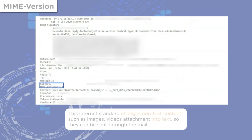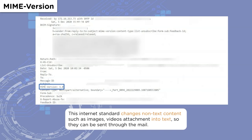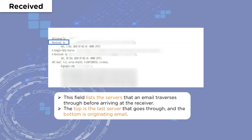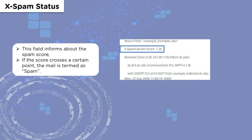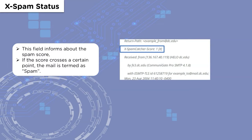Then we have the MIME Version, which indicates the type of media or content present in the body section of the mail. It also provides a conversion standard for media into text format to be attached in an email, since emails can consist of only text data. Then we have the Received field, which shows the path the email took to reach its destination. In the email header, it is arranged in reverse order — the top shows the last server the mail passed through, and the bottom shows the initial server.